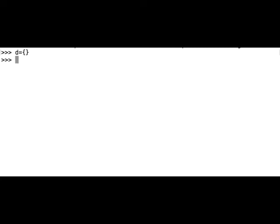We can check what is the data type of the variable d with the function type. So type of d and it says dictionary.